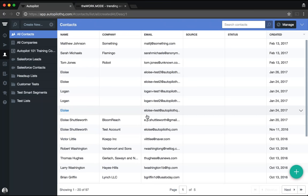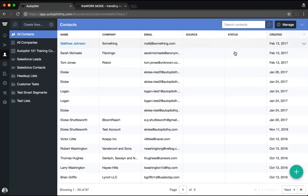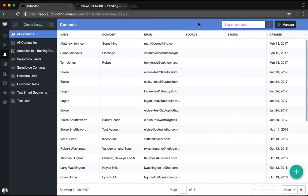A few points to note about list imports and manual additions: whenever a contact is added to your account, they'll automatically be added to the All Contacts list. If you ever want to delete a contact, you can do it one by one via the dropdown to the far right of their profile, or do a bulk deletion within All Contacts, a list, or a smart segment by clicking Manage, mass selecting those contacts, and hitting delete. This also applies if you want to mass add people to a list.